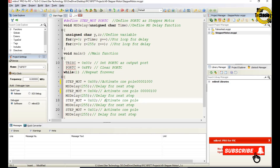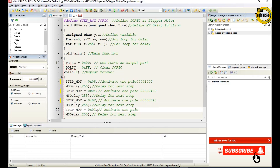STEP_MOT = 0x02 activates the next pole, sending code 00000010 to the stepper motor, followed by ms_delay(255). Then STEP_MOT = 0x01 activates the final pole, sending code 00000001 to the stepper motor, followed by ms_delay(255). This completes one full electrical cycle of the stepper motor.